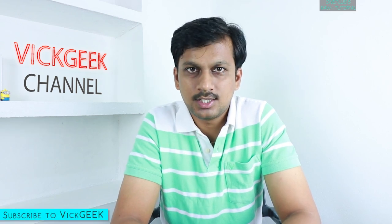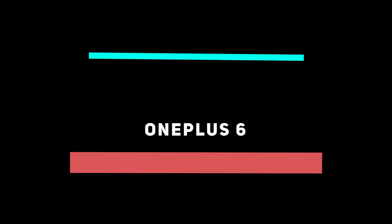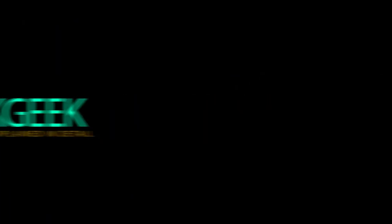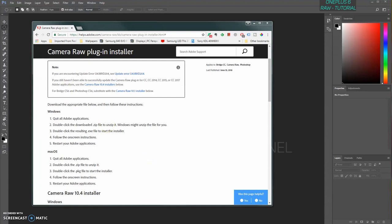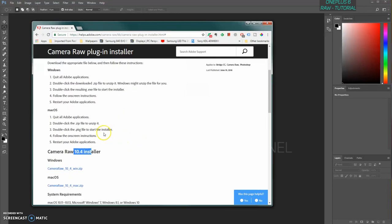One more thing before we begin: if you are new to my channel, hit that subscribe button and do like my video if you find this helpful. So let's get started. I have just opened Adobe Photoshop CC and here you can see I have opened a link for you guys to download Adobe Camera Raw if you haven't downloaded it. Version 10.4 is the latest, and this is basically a plugin, not a separate software.